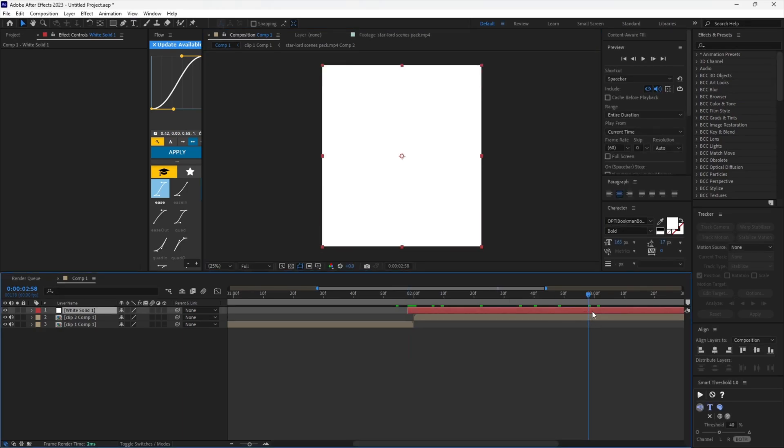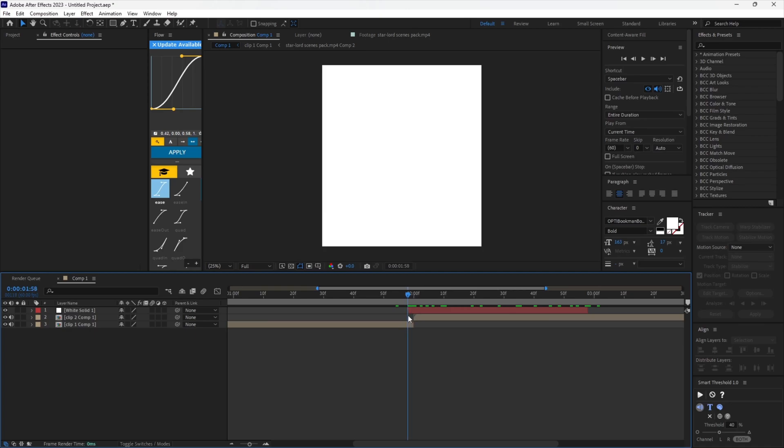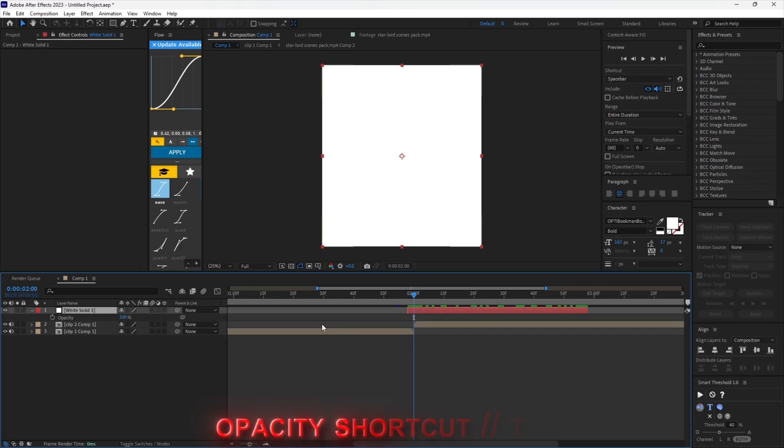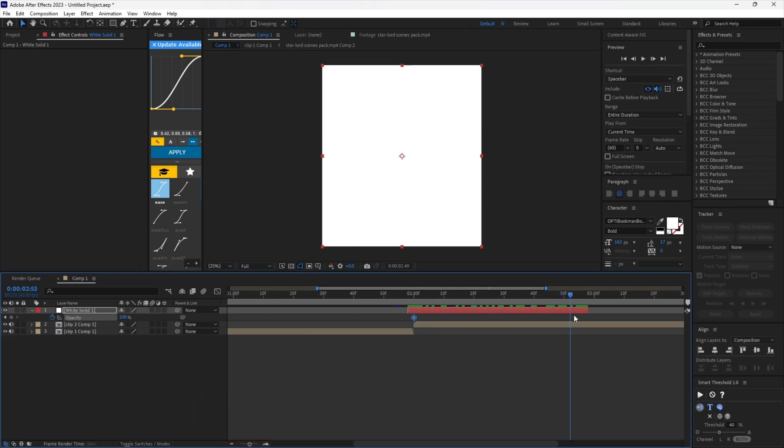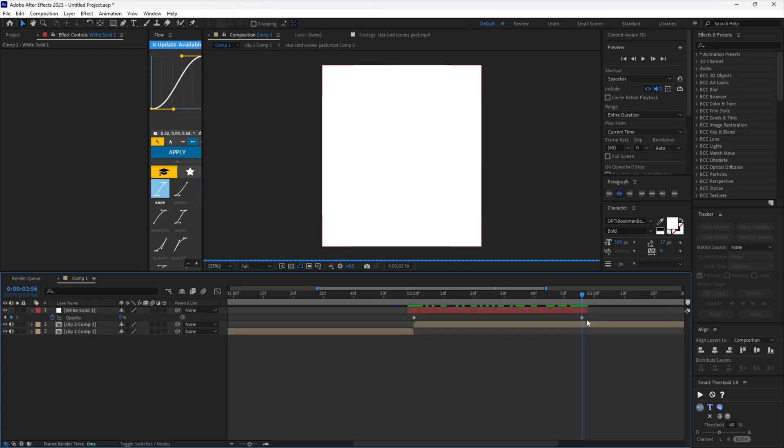Cut the solid layer. Now scroll to right when the second clip starts and add an opacity keyframe. Scroll to one frame before the solid layer ends and create a keyframe with the opacity value set to zero.